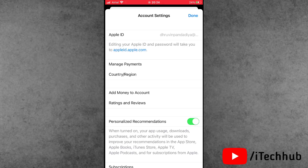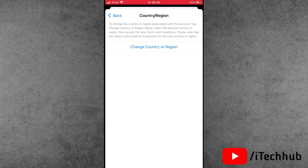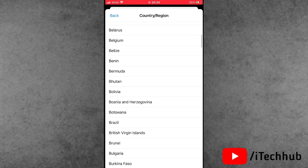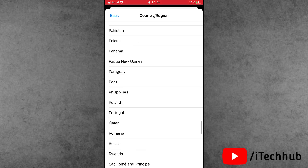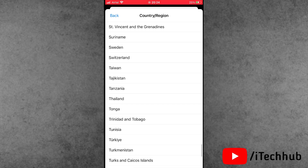Now tap on 'Country and Region.' Inside the Country and Region settings, you will see an option to change your country or region. Tap on it. You will see a list of countries — please make sure to select 'United States.'